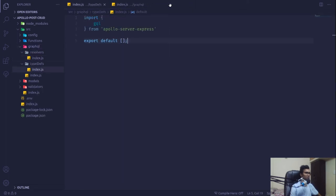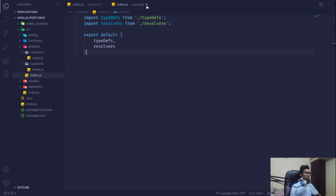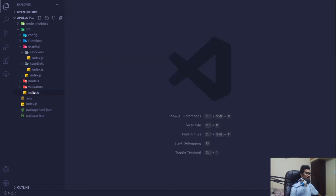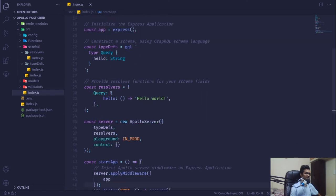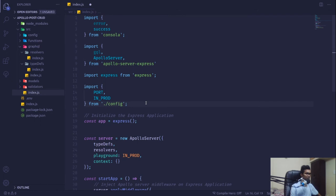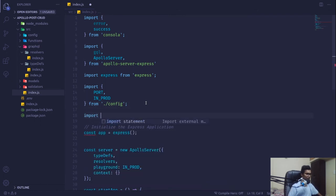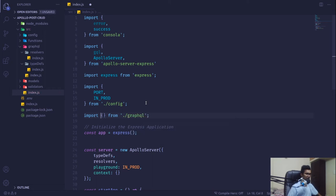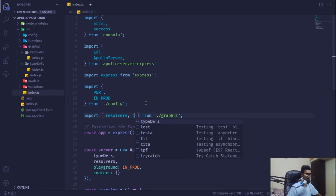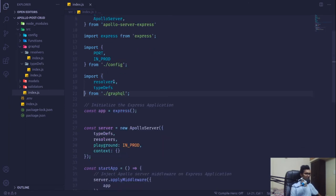Now we are going to receive that in our main entry point of the application. I'm going to get rid of the old inline variables and import from our graphql folder — we'll pull in resolvers and typeDefs — and apply them to our Apollo Server variable.